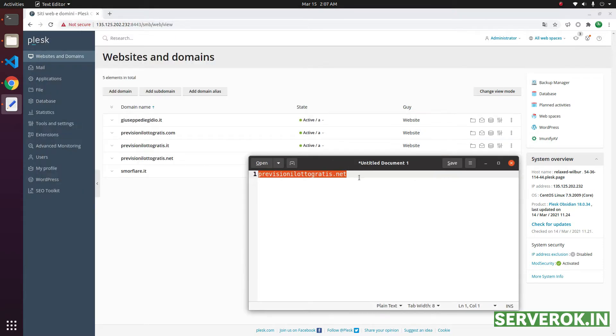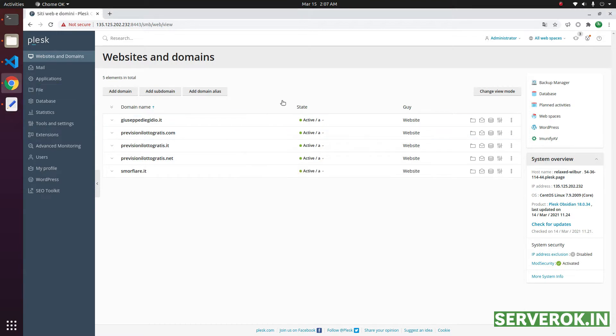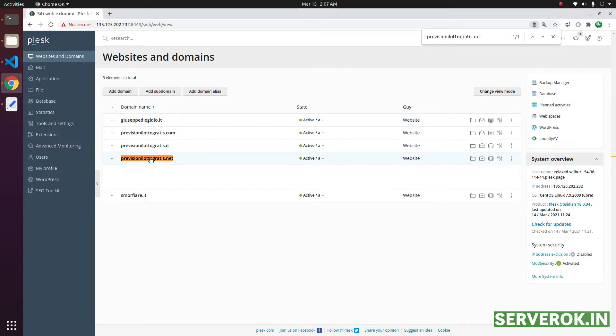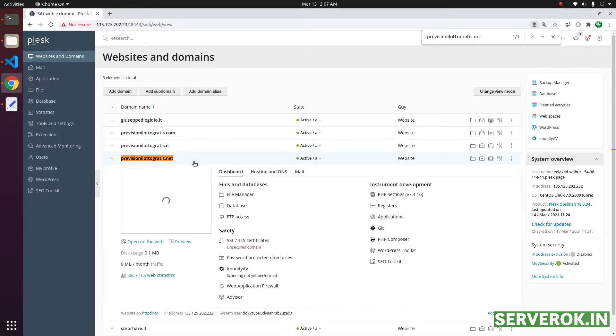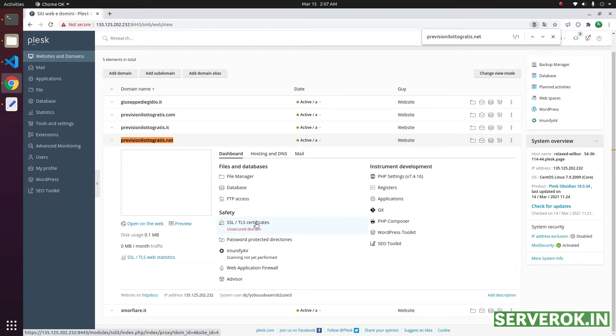Find this domain in Plesk. This is the domain. Click on the domain name. Next, click on SSL TLS certificates.